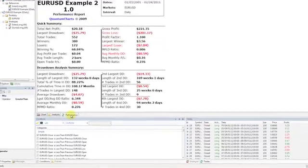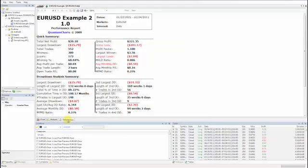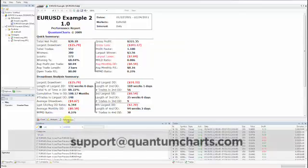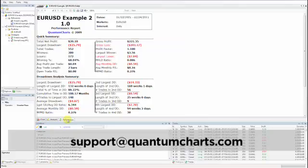Now you have successfully created and applied a new system to your chart using Quantum Charts. This concludes the tutorial. If you have any questions, please feel free to contact us directly at support at QuantumCharts.com.